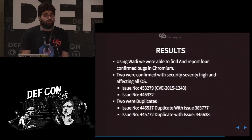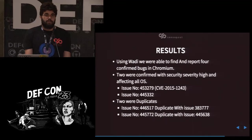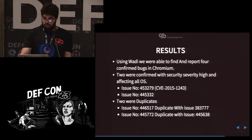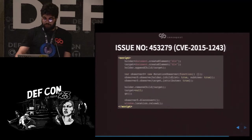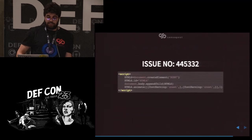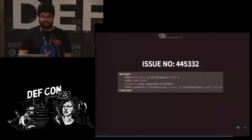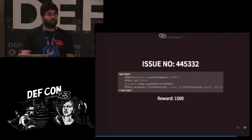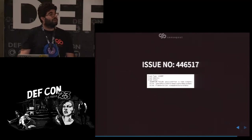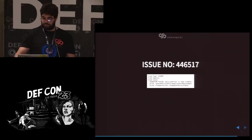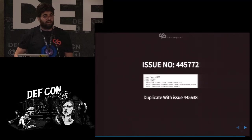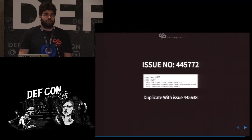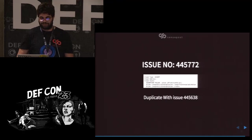Next, our findings. Using wadi, we were able to find four bugs in Chromium: two were duplicates and two were confirmed. One confirmed bug is CVE-2015-1243, a use-after-free in the DOM itself — we got rewarded $3,000 for it. Unfortunately, the fourth bug was also a duplicate — I found it just 24 hours after Google's ClusterFuzz found it, so I was a bit annoyed, but it's fine.